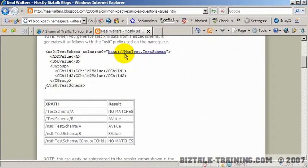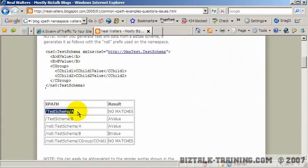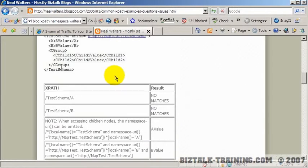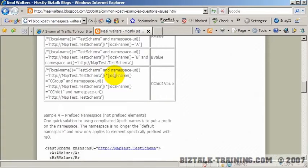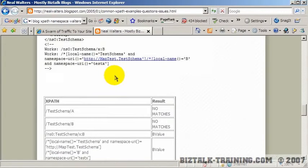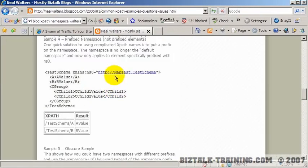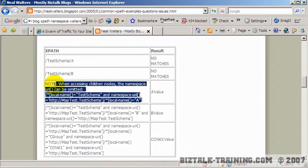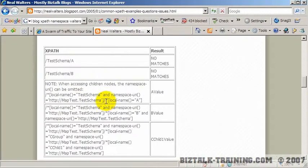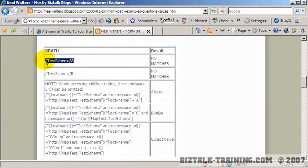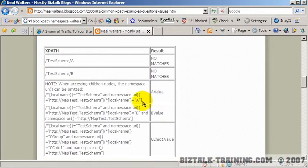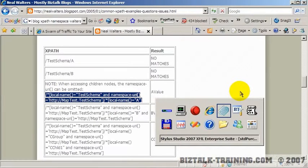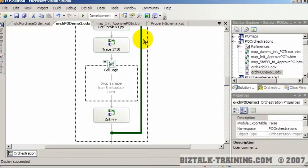If you want to have a child down here, you can say test schema slash cgroup slash cchild, and you get the value of the first child. Now, what happens when you start putting namespaces in here? Well, you start getting things like no matches, which is not good. So here, how do you change this test schema slash a to get the value of a? Well, the solution is down here. When accessing children nodes, the namespace URL can be omitted. Anyway, it's like local name, test schema, and namespace URI equals this slash, and then local name, parentheses, equal a. So this is what I call nasty XPath. This is nice, easy XPath, which we all learn when we go to a little simple class. But in the real world, the XPath looks more like this.